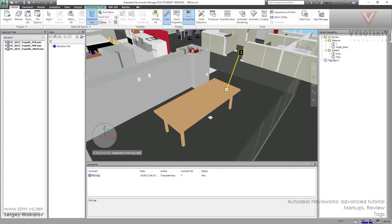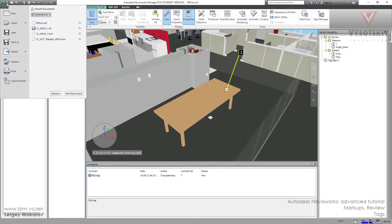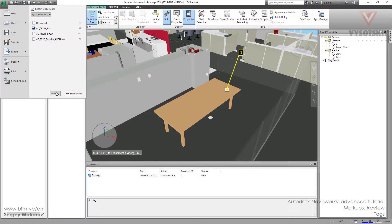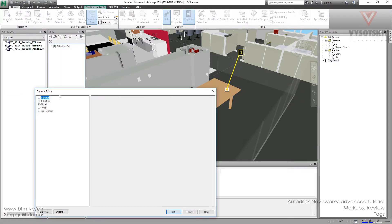We should know that a Tag is not only the markup with comment and viewpoint. It's a special tool in Navisworks, and it has a link. You can set it in this menu like all other links.